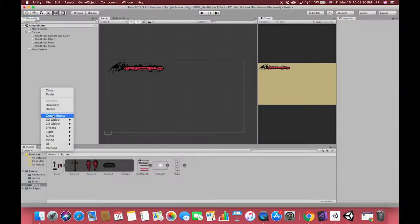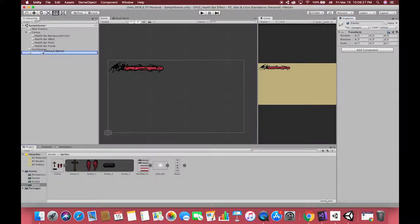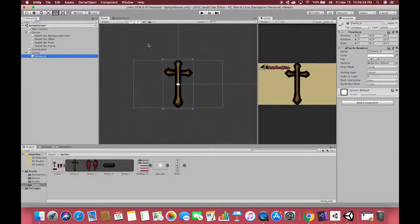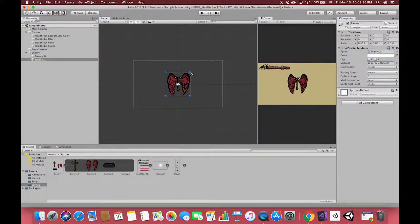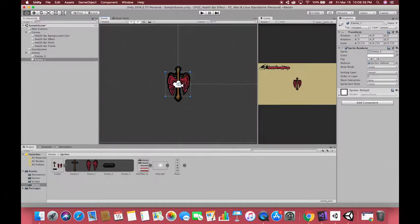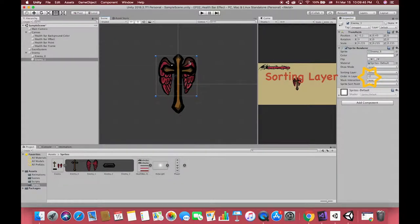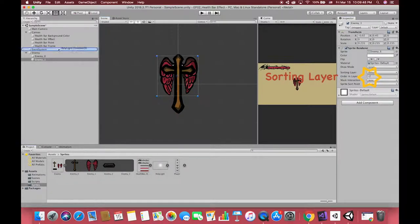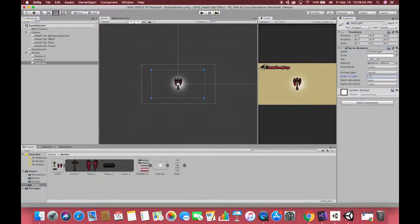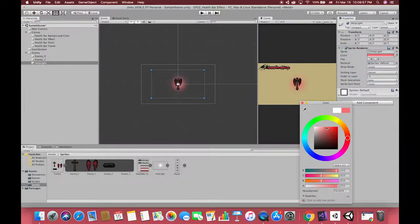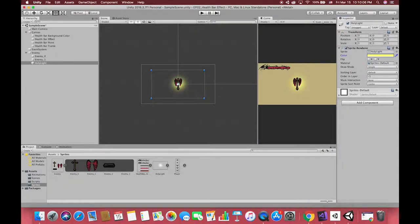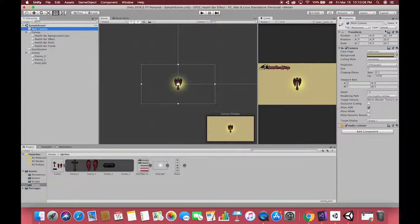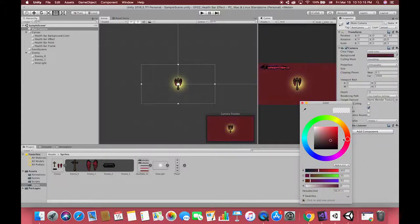Then create one empty object to set up our enemy. By the way, sorting layers allows you to set the render order of multiple sprites easily. Also, drag one white cycle to the back of the enemy, which displays a dangerous area to players. If the player enters the area of the light, he will lose his health point one time. In order to see clearly, change the background color in the main camera.